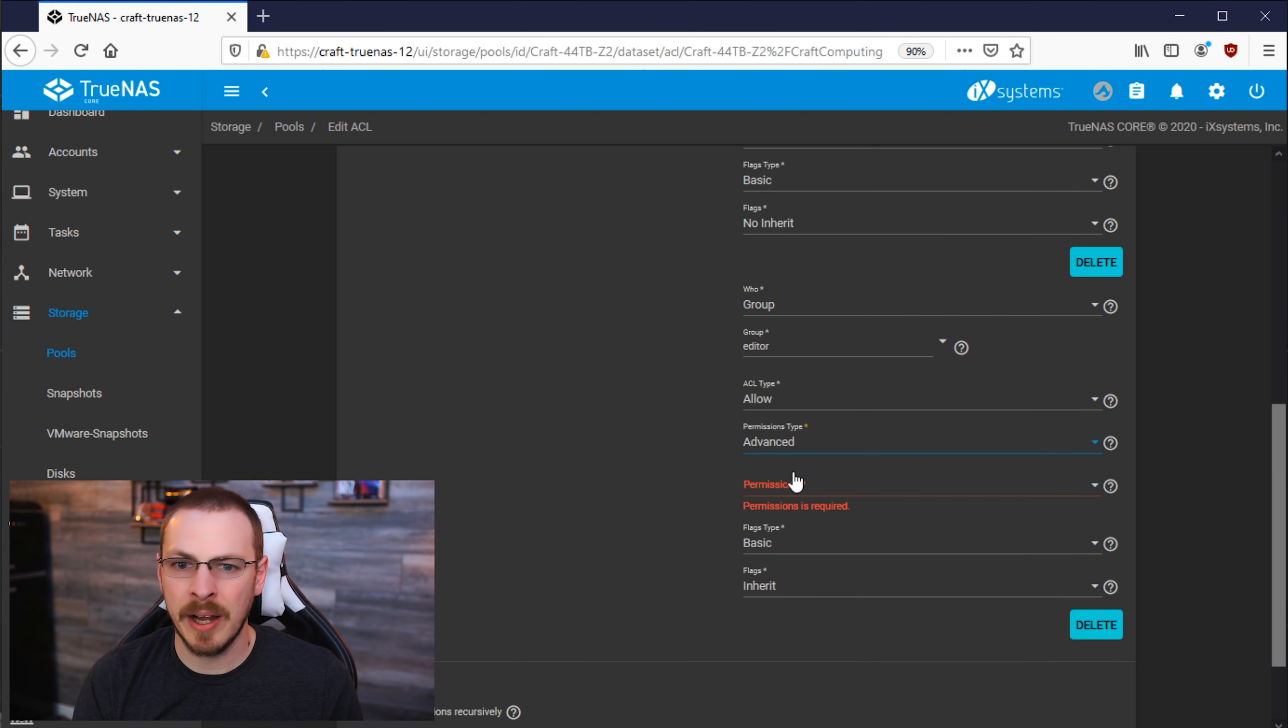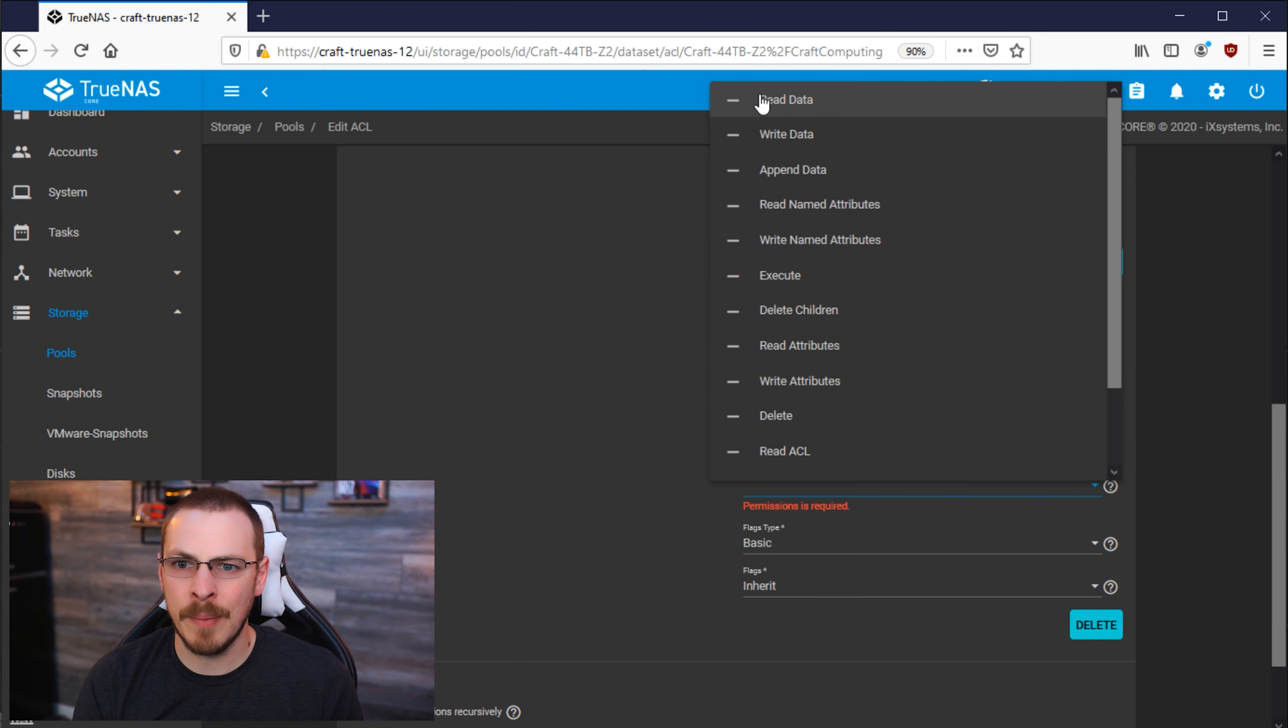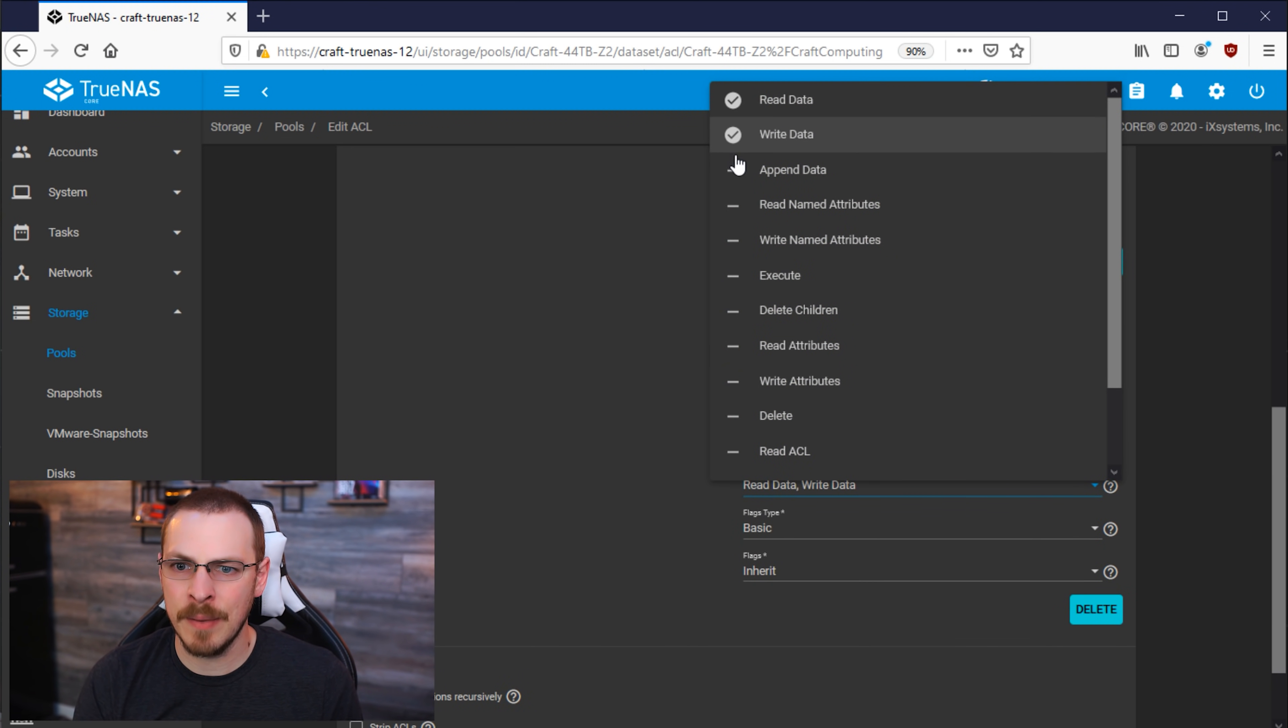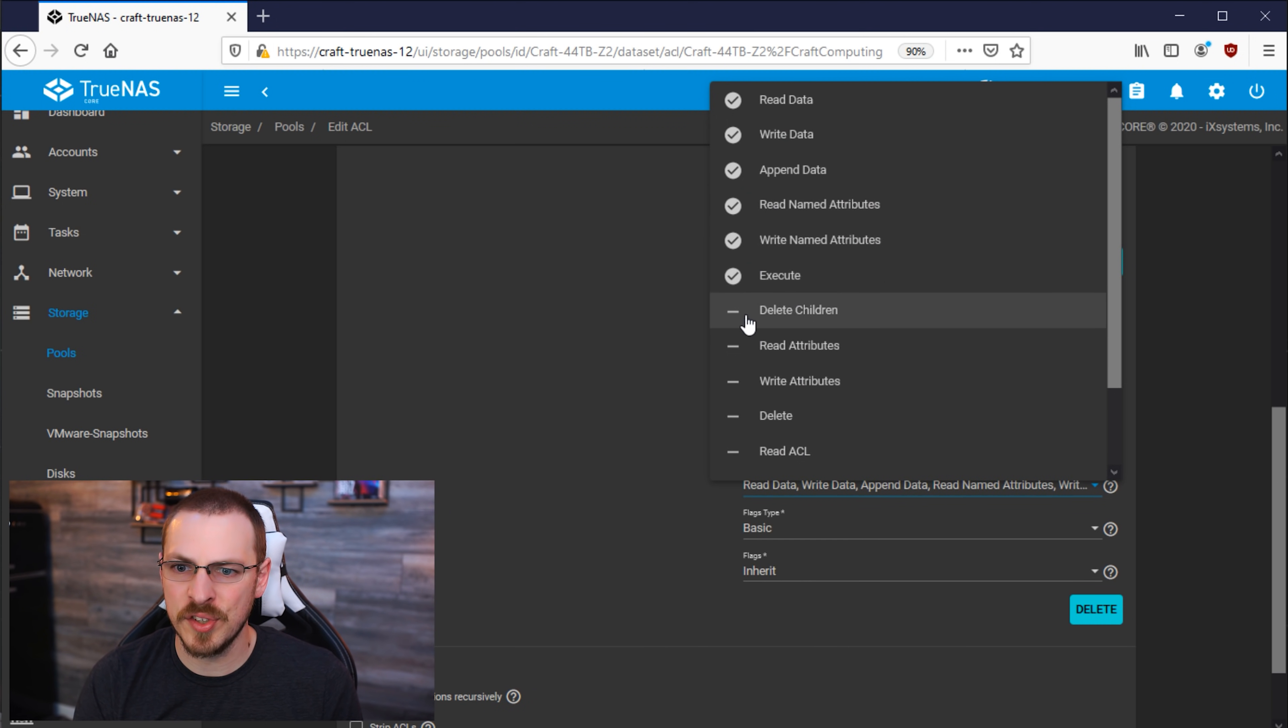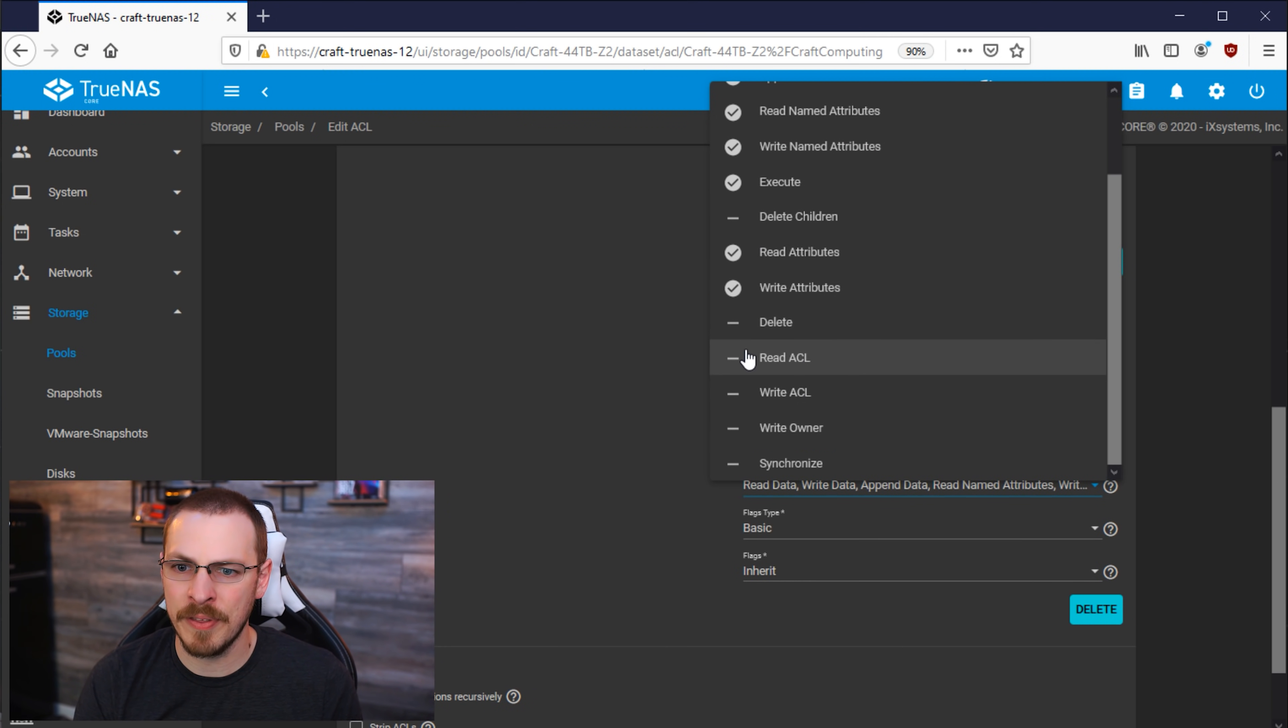Under Permission Type, I'm going to click on Advanced. And then under Permissions, I'm going to give it the exact same permissions as the other two groups, as I still want it to have full read-write access to everything in this directory.